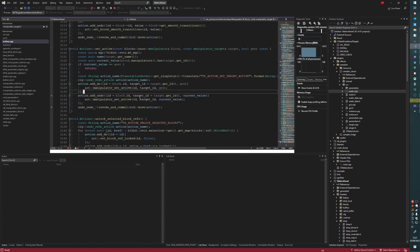The problem is that we're not saving any of the manipulated data. The manipulated data needs to be saved into the undo/redo history so that it can be recalled and the manipulation data can be restored.